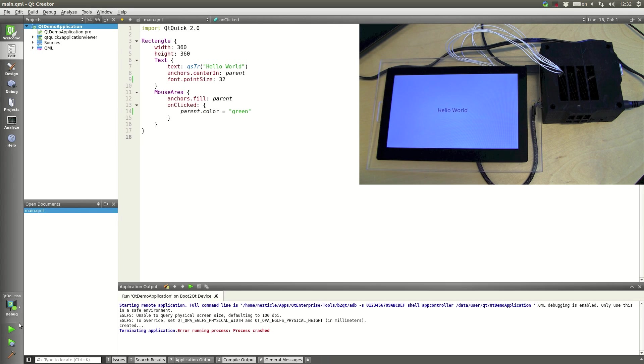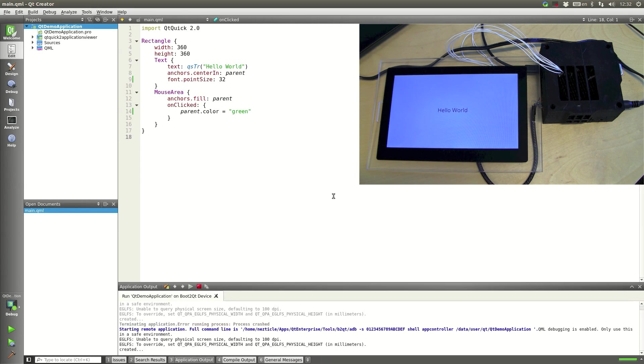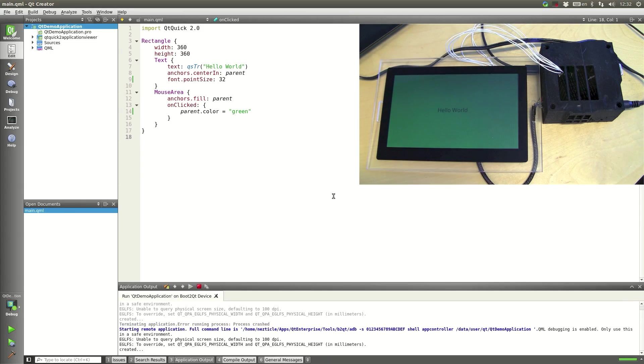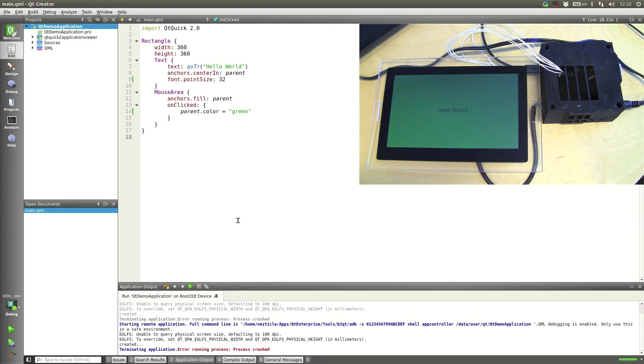So if you look back at the device we'll send the new version over and now that it's running we'll press it and it turns green. So that is quite simple to do.